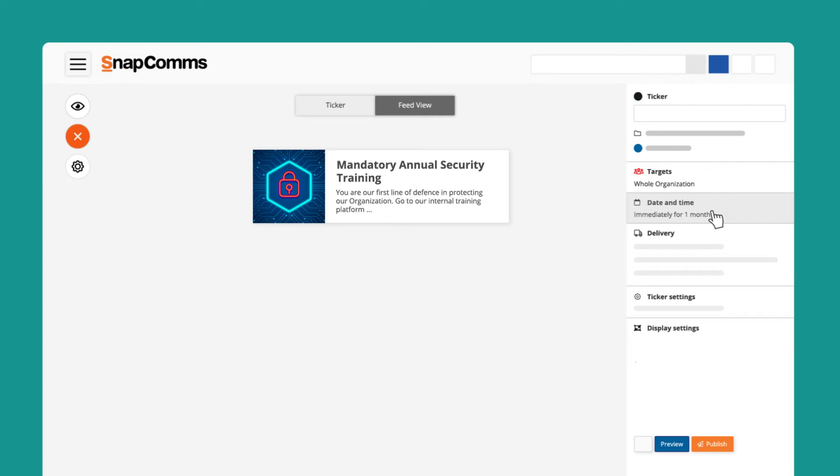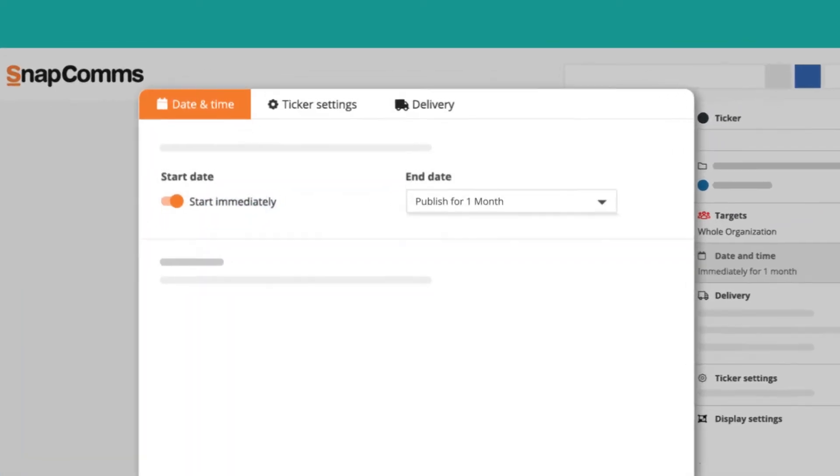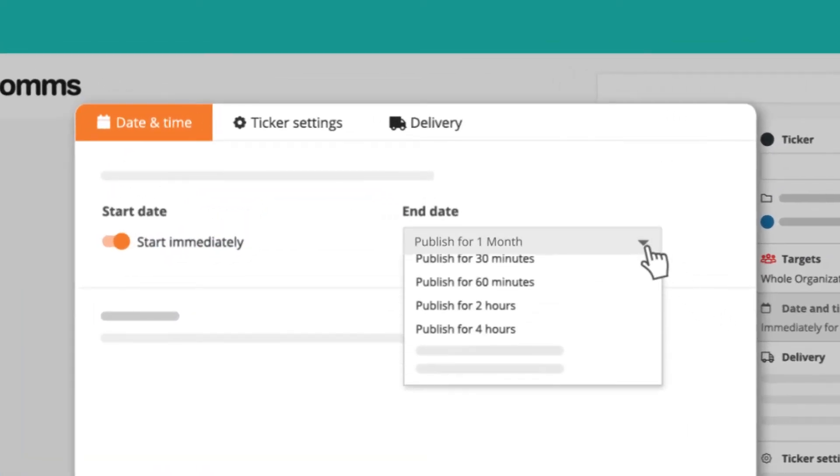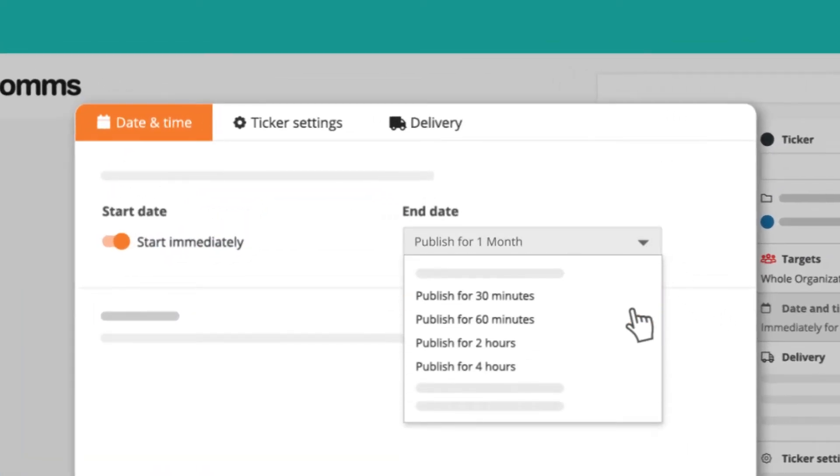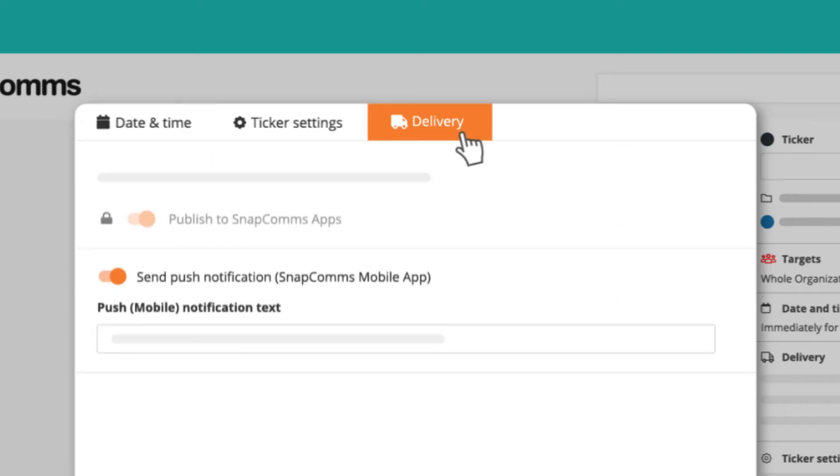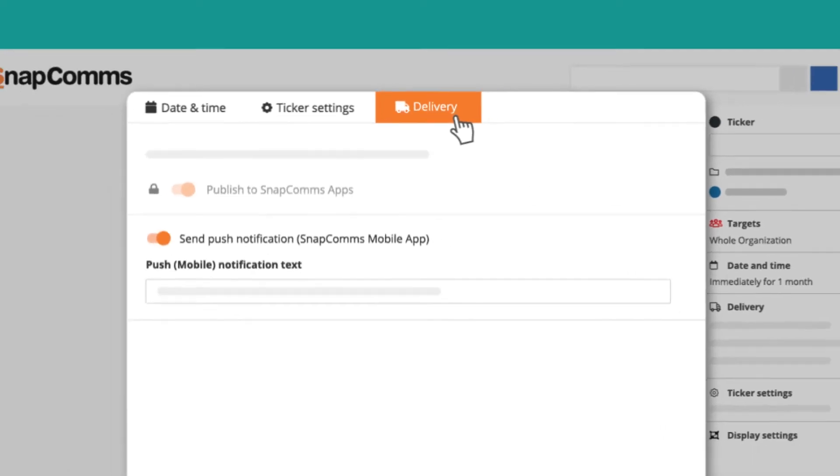You can also choose the date and time which determines how long the published tickers will be available. In the delivery settings you can also specify the mediums used to deliver your message.